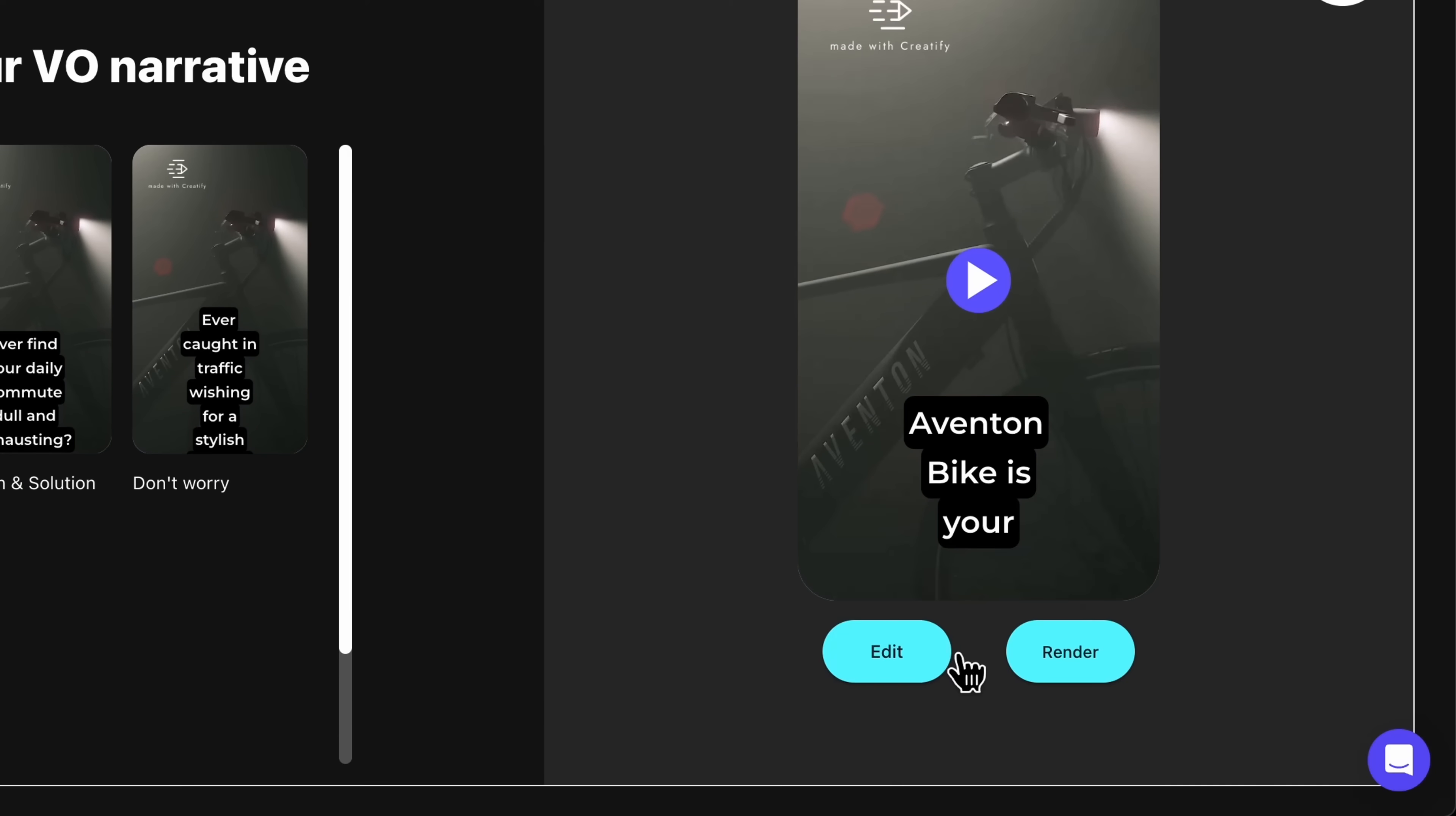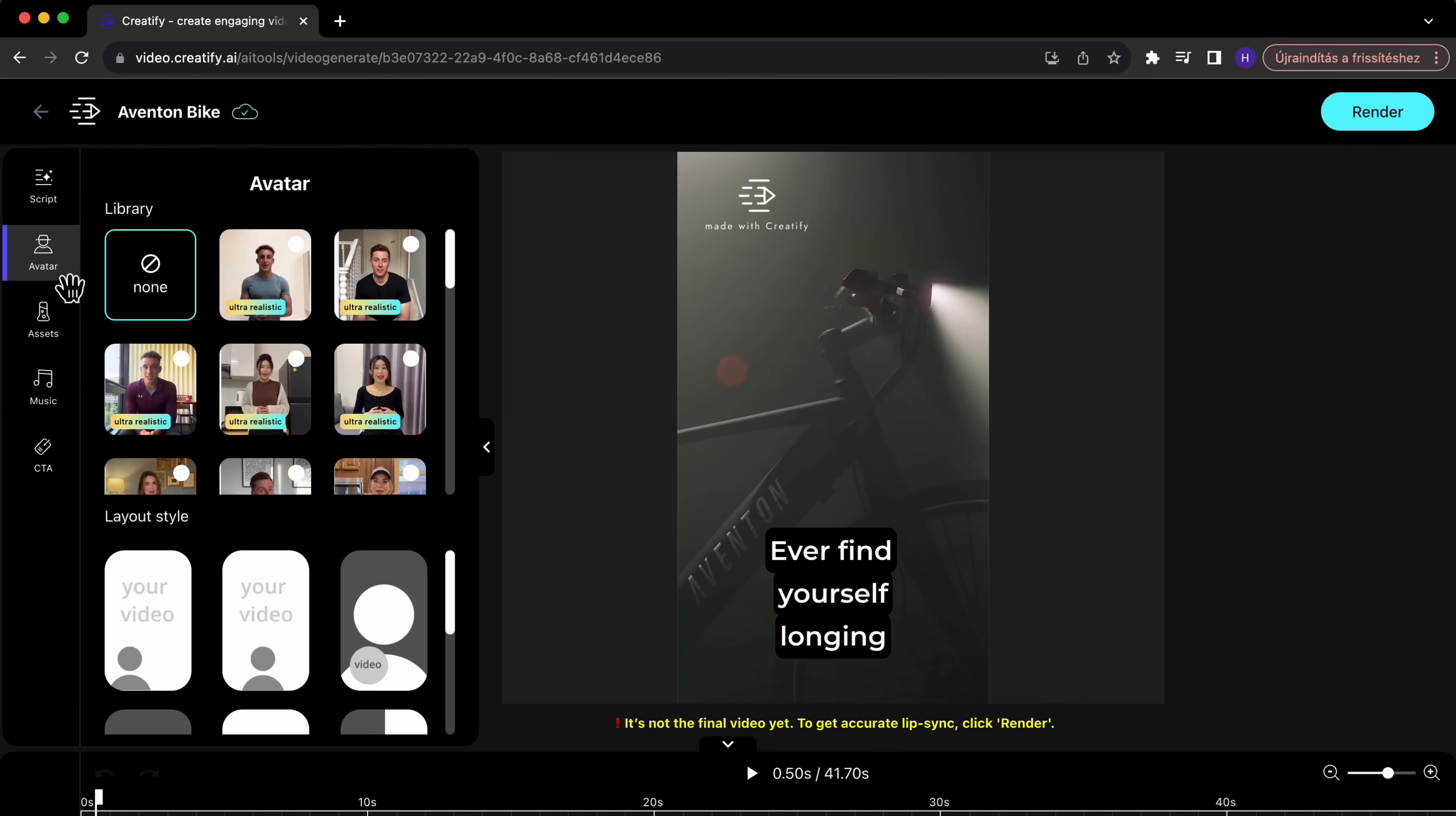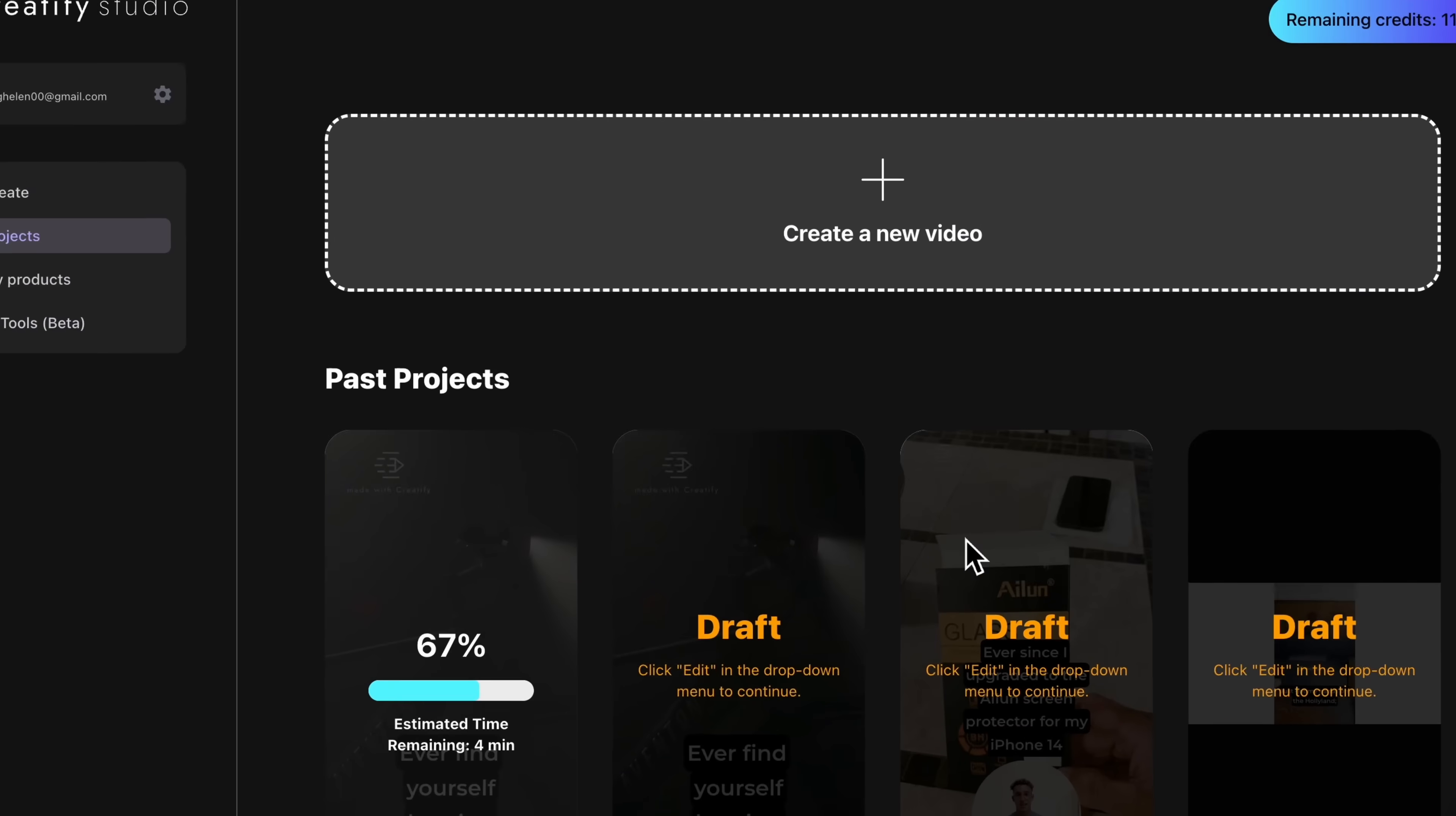Want more control? Use the edit feature to further personalize your video. You can change the background music, add an AI avatar, or include your brand's call to action. Once you're satisfied with your video in the preview, just hit render to finalize and export your video.